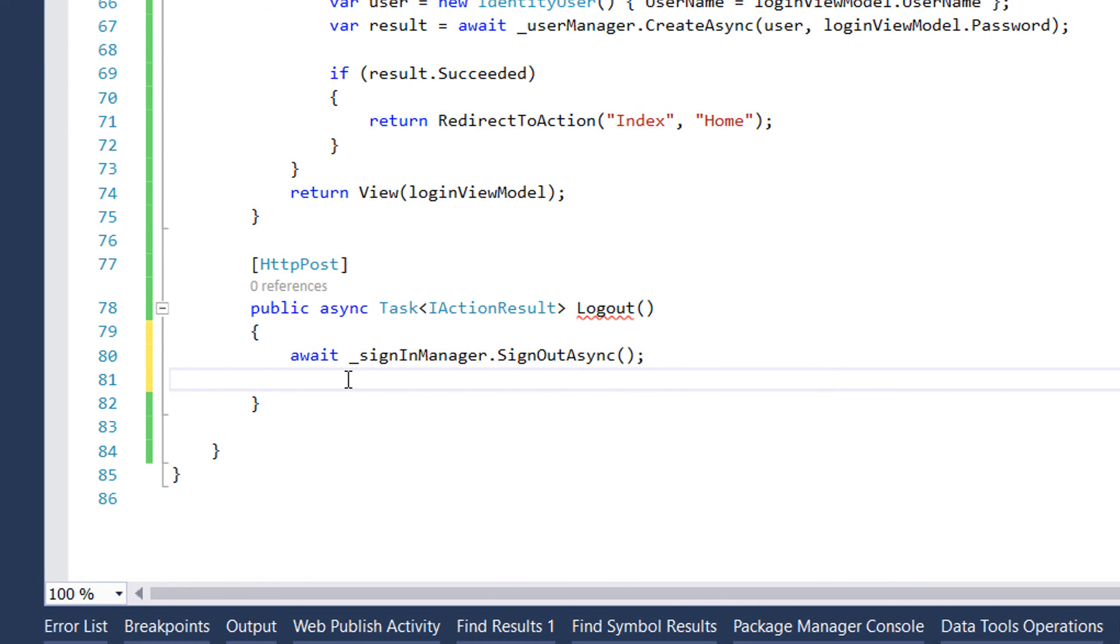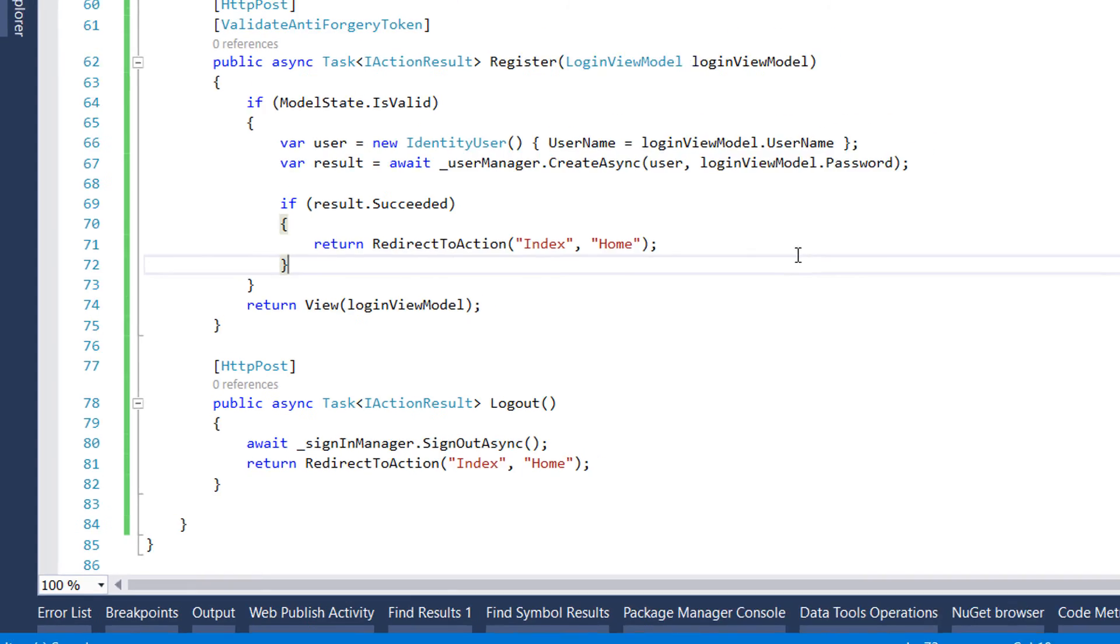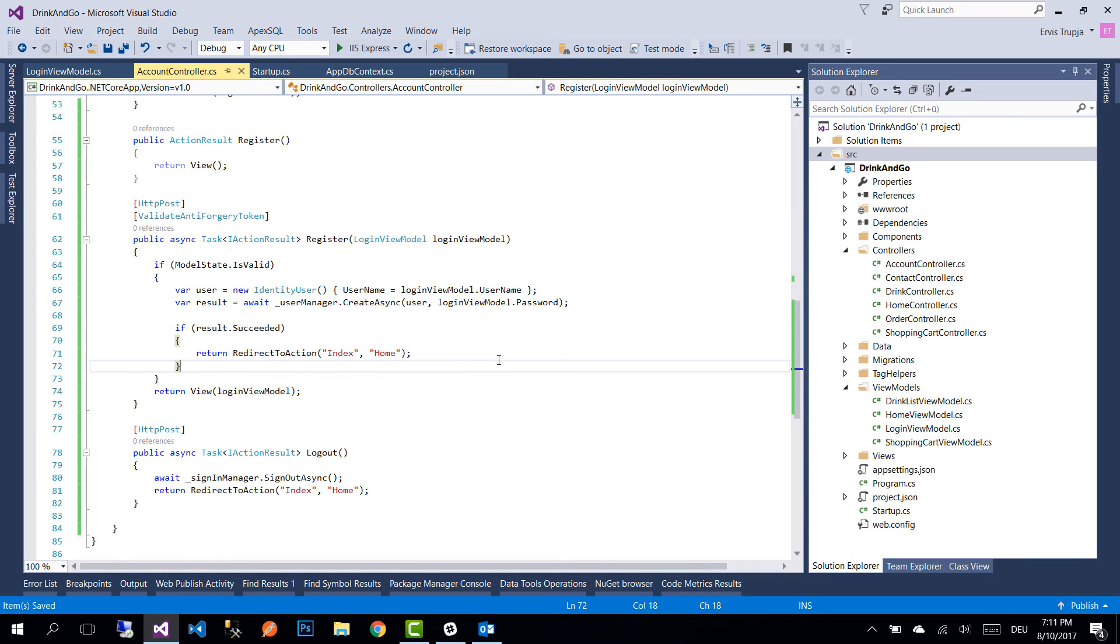Then we'll simply return the user to the home page. This is all for this part. On the next part we're going to add the necessary views so the whole functionality works. Thank you for watching and see you on the next part.